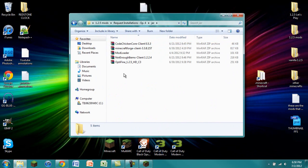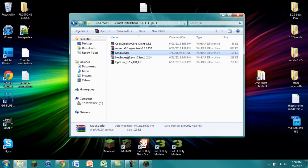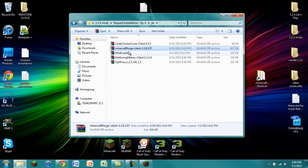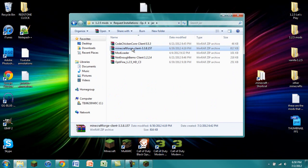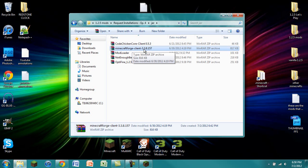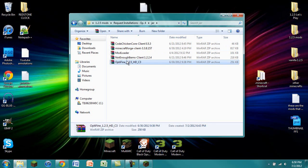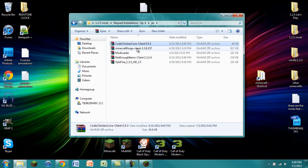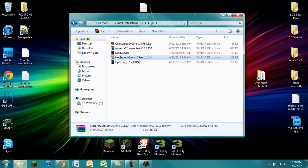Make sure that you have these versions. You have Mod Loader for Minecraft 1.2.5. You have Minecraft Forge 3.3.8.157. I'm not sure if this is required, I just grabbed the latest version. We have Optifine 1.2.5 HDC3, CodeChickenCore 0.5.3, and NotEnoughItems 1.2.4.